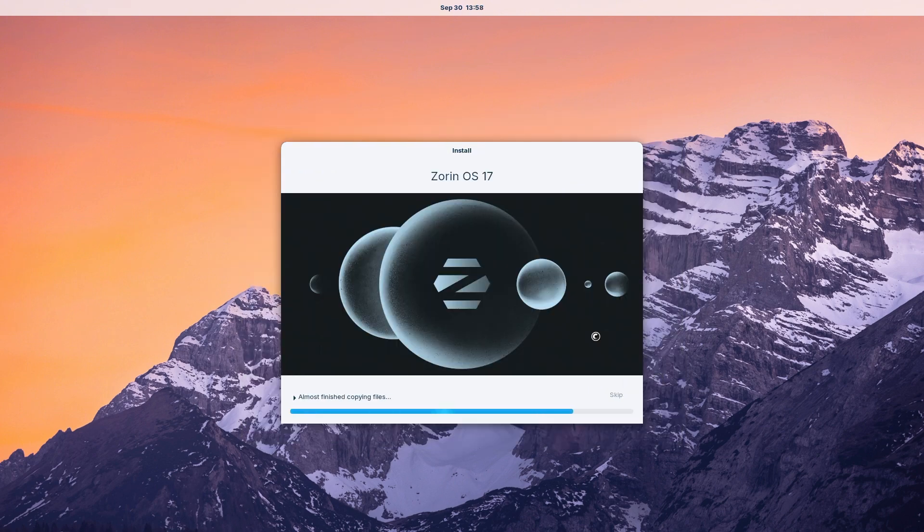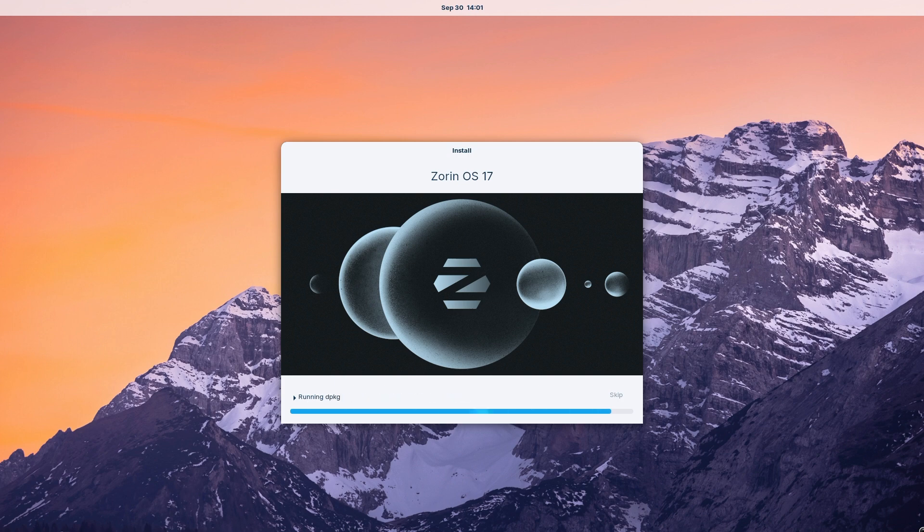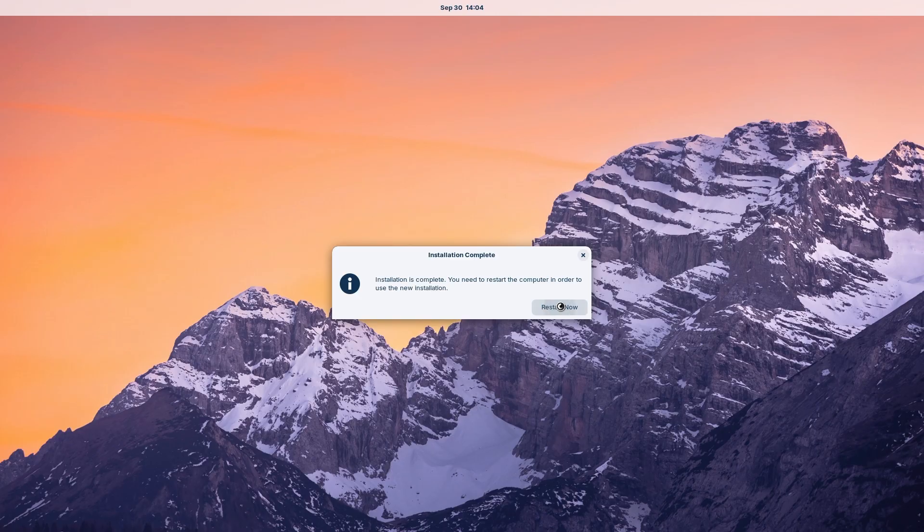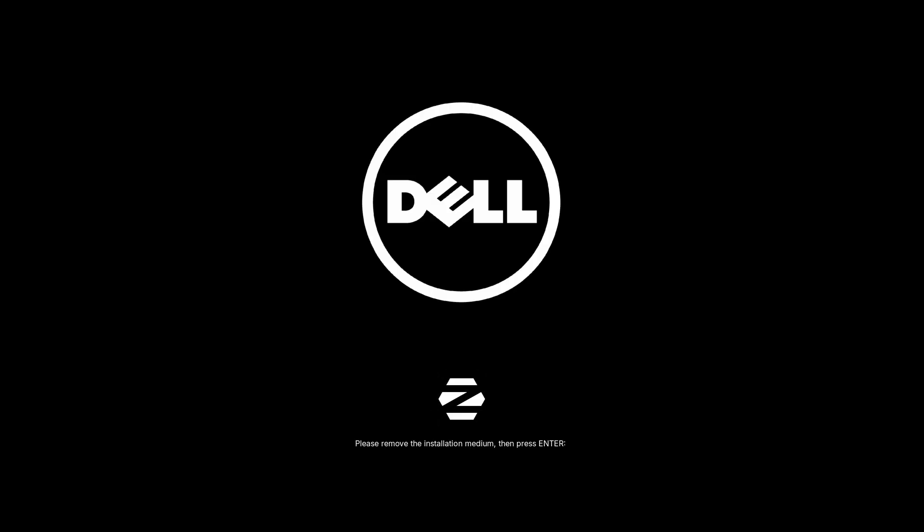The Zorin install will differ from PC to PC, but our install was only about five minutes to complete. Click restart. Remove your USB drive and hit enter on your keyboard.